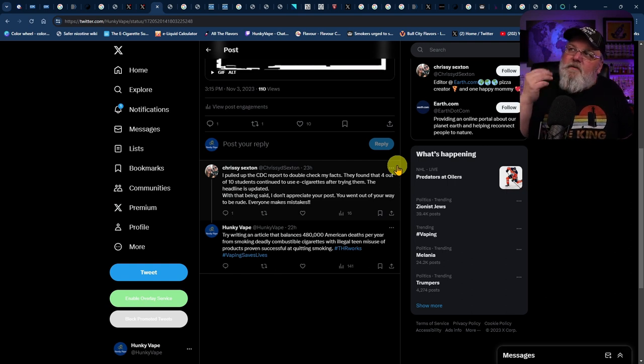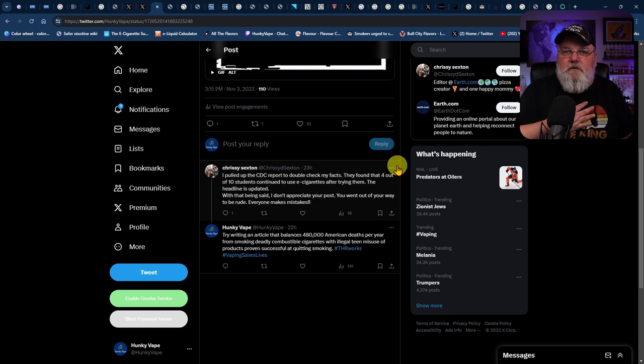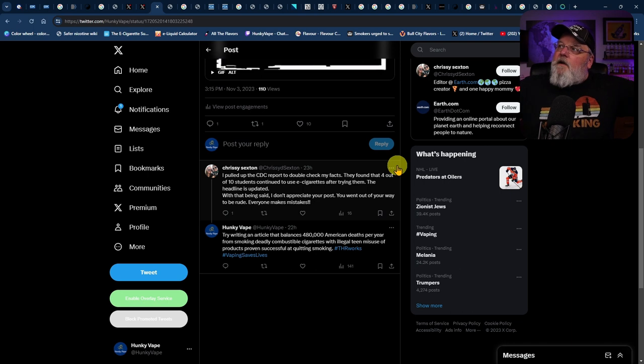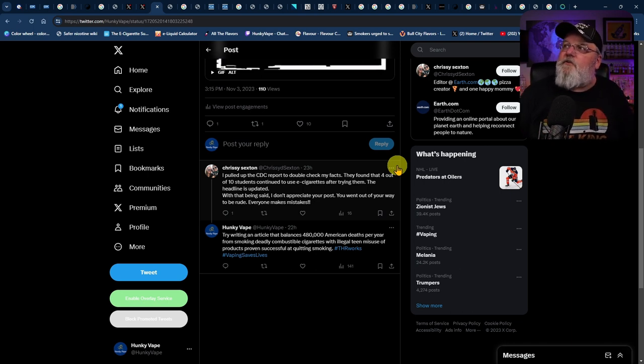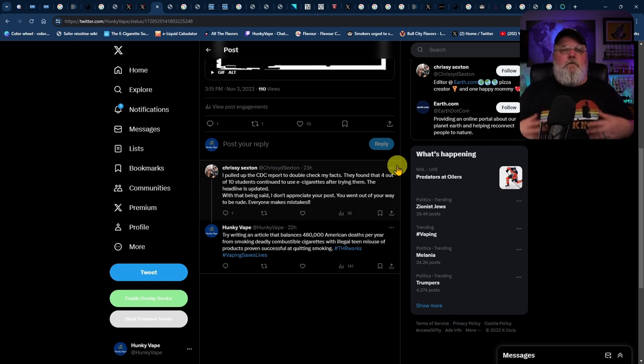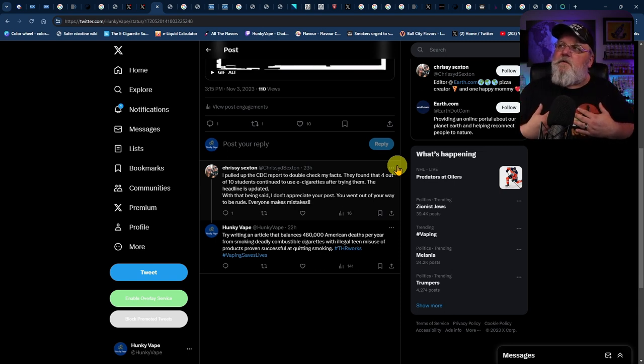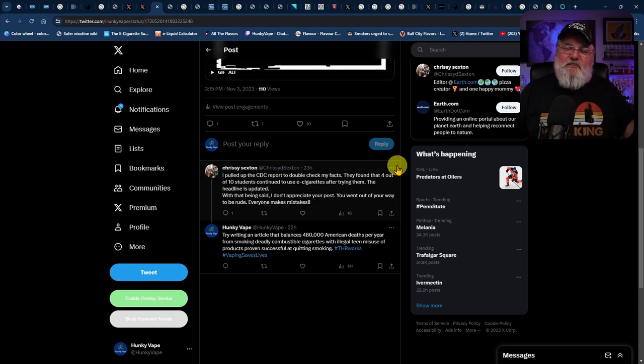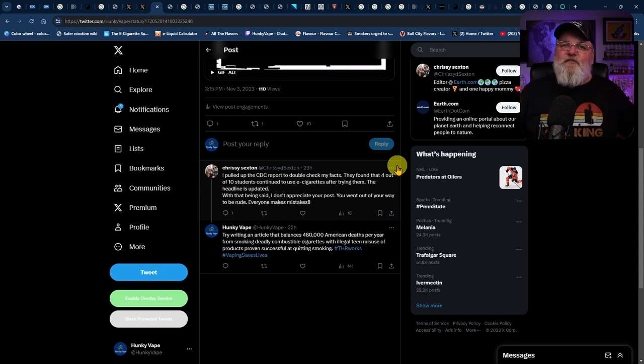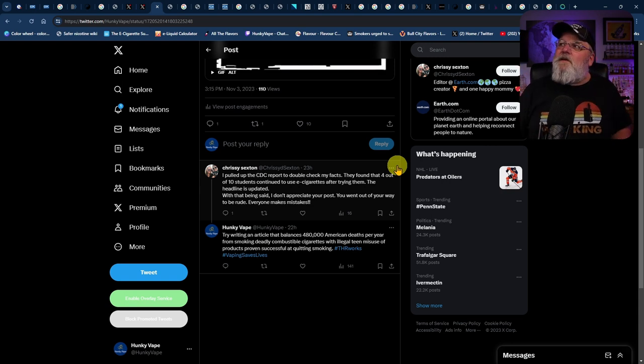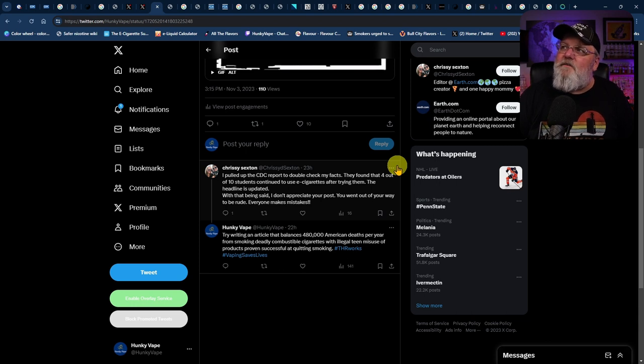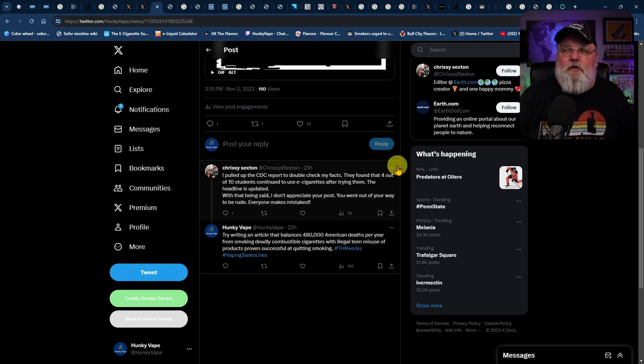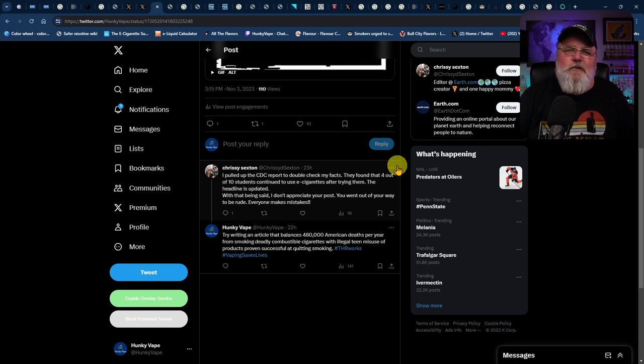So when you saw my tweet, you pulled up the CDC report to double-check your facts. And then you found out that 4 out of 10 students continued to use e-cigarettes after trying them. The headline is updated. With that being said, I don't appreciate your post. You went out of your way to be rude. No, my intention wasn't to be rude. My intention was to call out the fact that these type of scaremongering headlines do nothing to improve the situation.